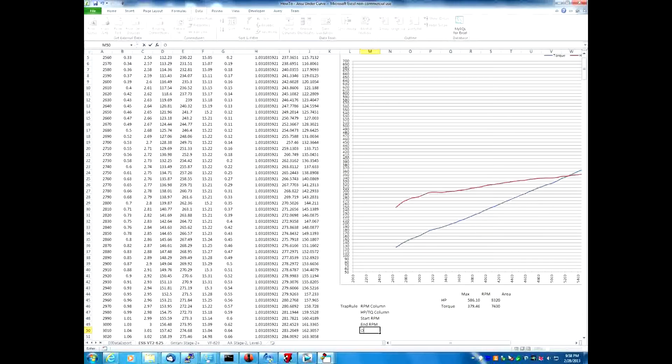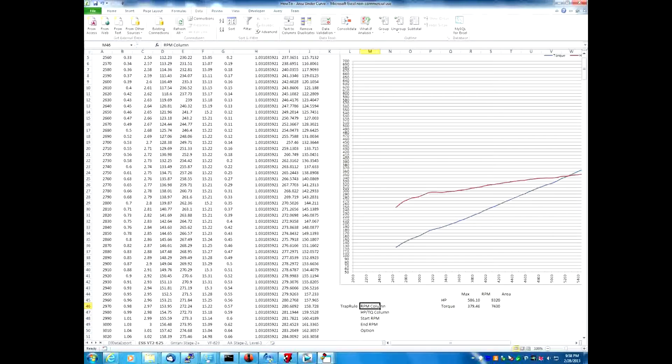There's also an optional fifth argument that will help the trapezoid rule, that will help calculating the area under the curve and it will automatically update in case you want to change the dyno correction factor.